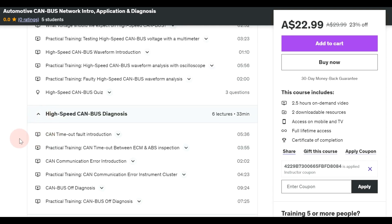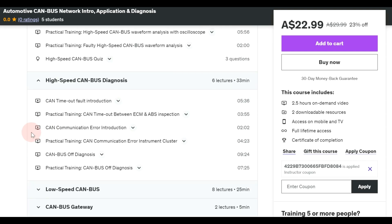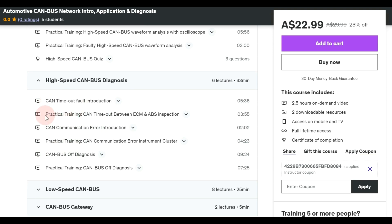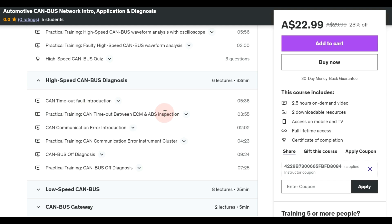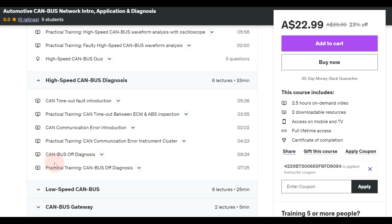We'll focus on some really important CAN bus diagnosis. You might encounter problems like CAN timeout, CAN communication error, or CAN off. I'll introduce what CAN timeout is and practice it on the car — specifically the CAN timeout between ABS and ECM — to show the proper diagnostic procedure. We'll also cover CAN communication error, using the example of the instrument cluster when the ECM cannot communicate with a control unit on the CAN bus.